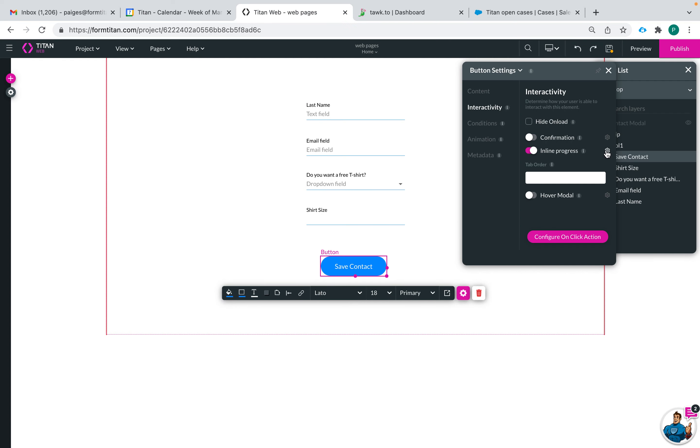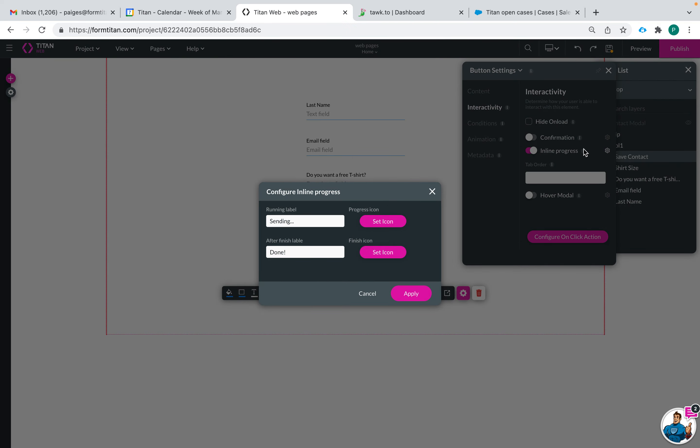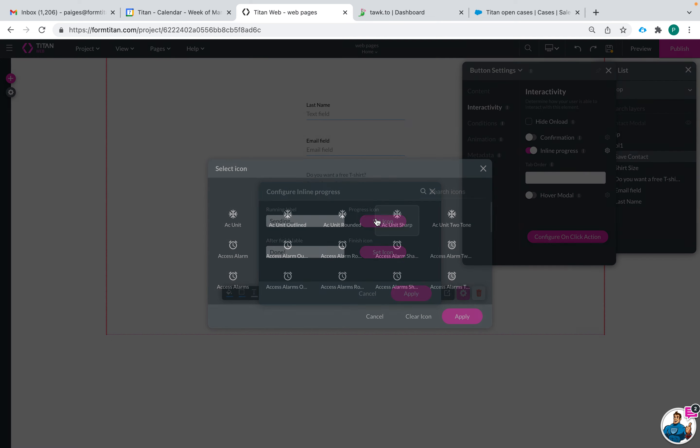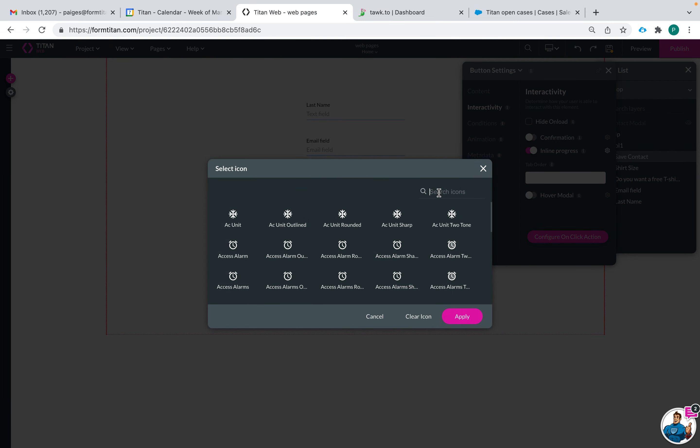Inline progress is a cool feature that will show the end user that the button was clicked and that the actions behind the button are processing. As the actions are processing the button will show sending and then you can also have it have an icon if you'd like.